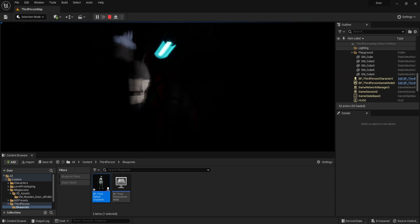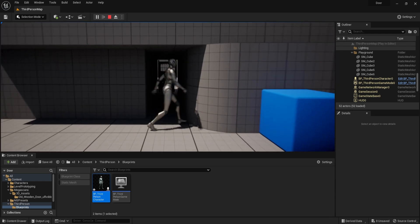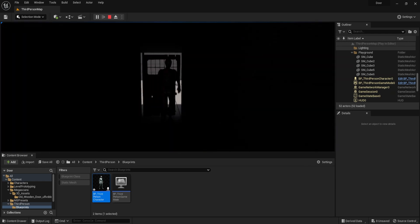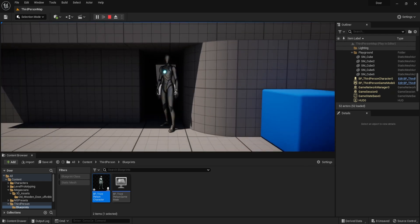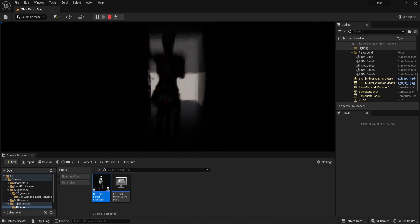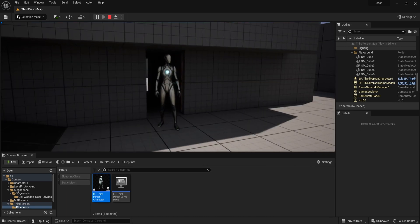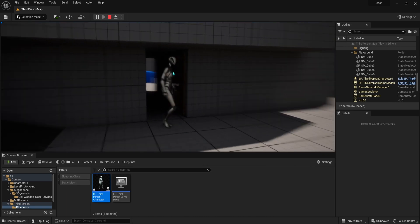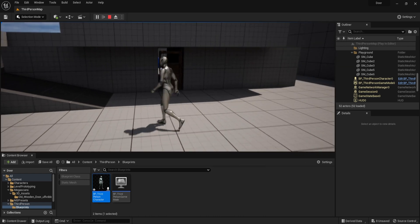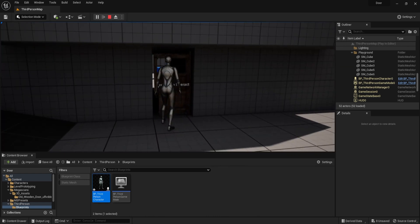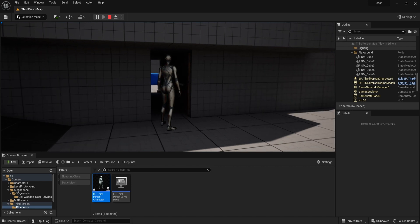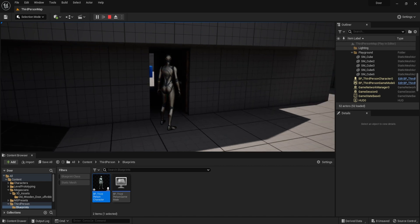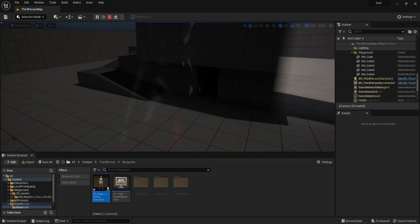Hi guys, Luke here from 3DTutor. In this tutorial I will show you how to set up an interactable door from scratch with proper collision, custom pivot points, animation, bindable keys, and text overlay — all in one tutorial for a nice door within Unreal Engine 5.